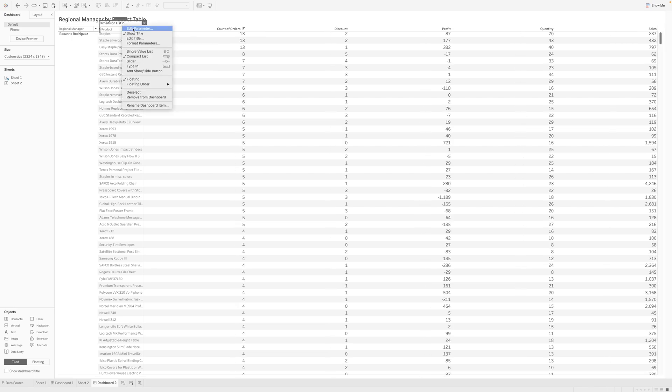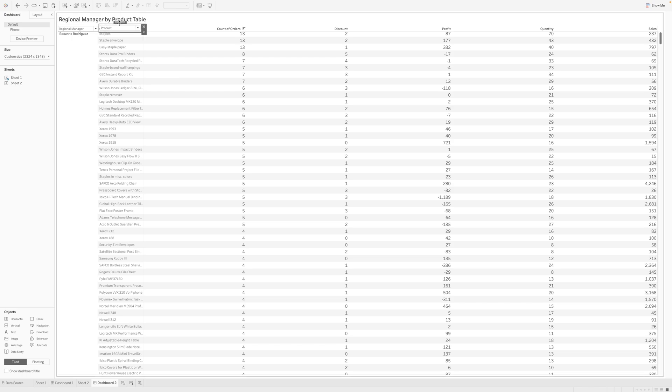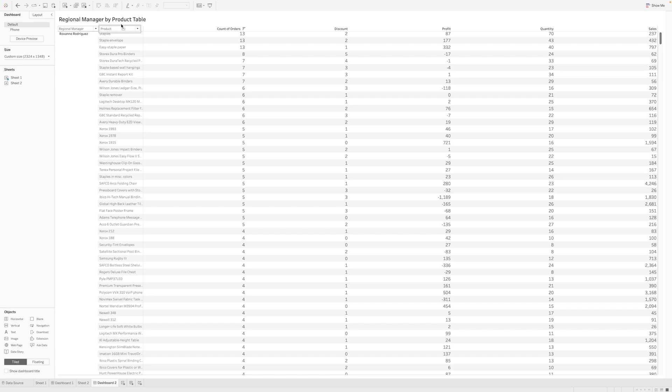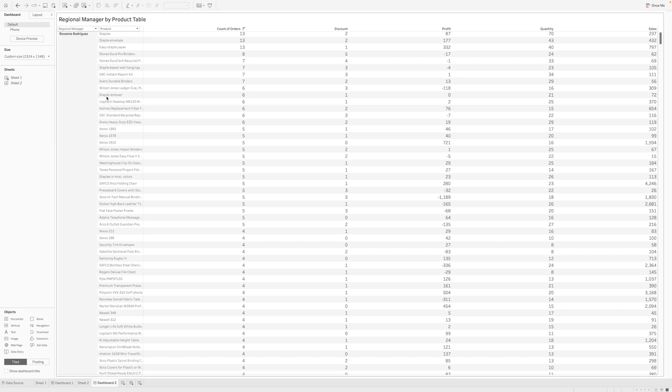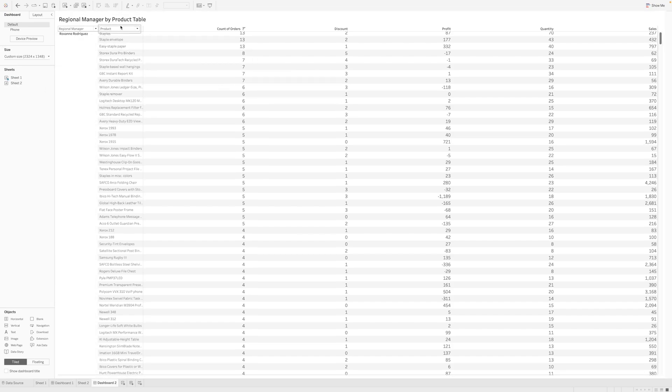And then dimension list 2, I'll just hover and place it over here. And then I'll just disable the title and resize it a little and move it down.